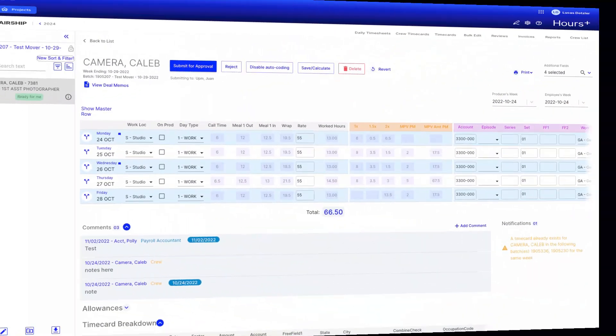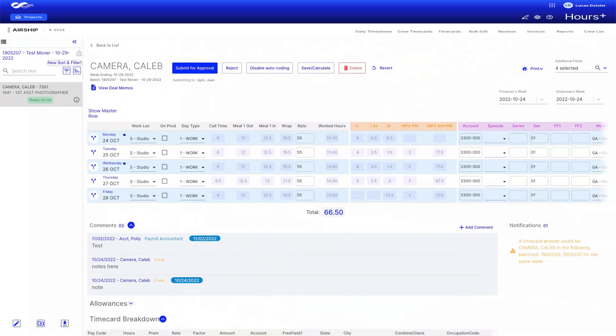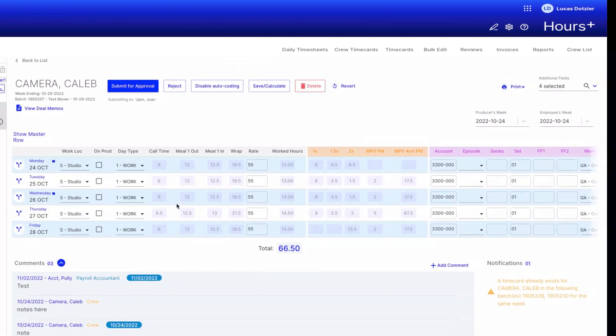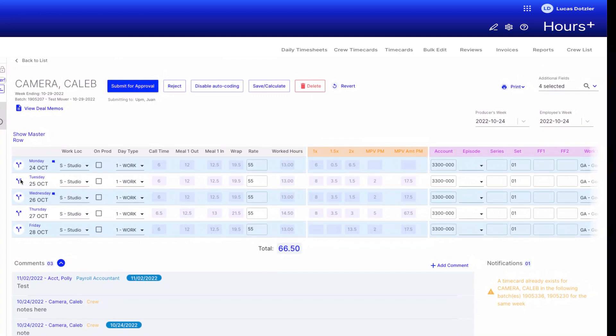In this first example, we'll learn how to split a time card to show a crew member worked on two different sets on Tuesday and Wednesday. To split the time card, begin by clicking the double-headed arrow button to enter the split information for Tuesday.